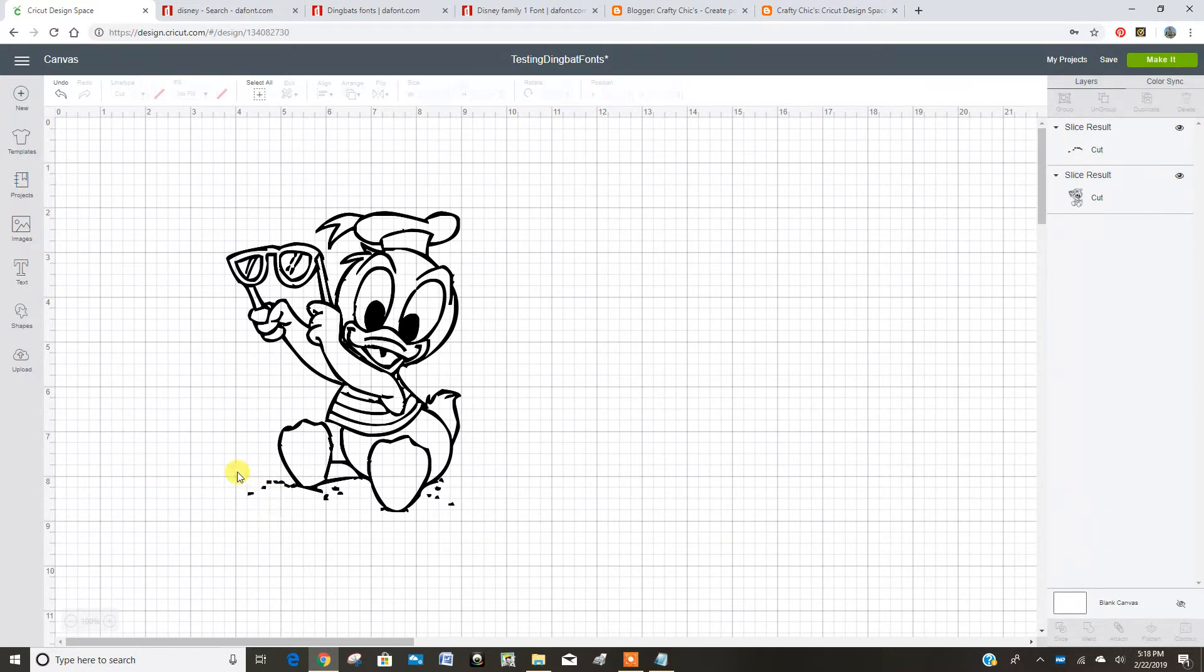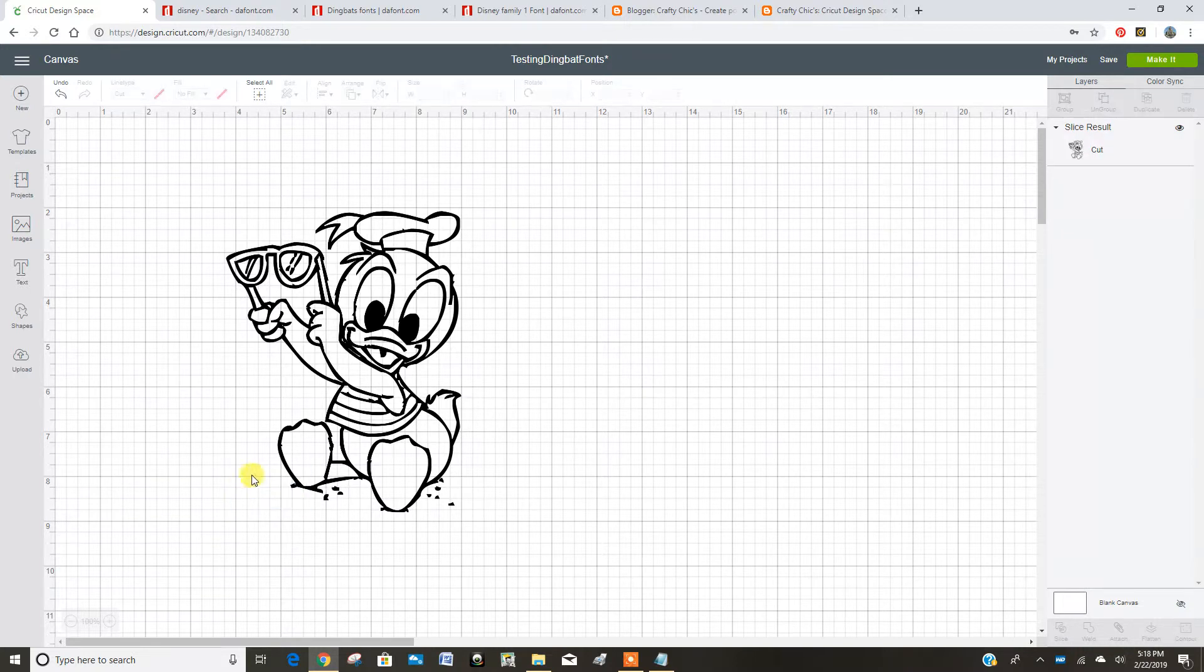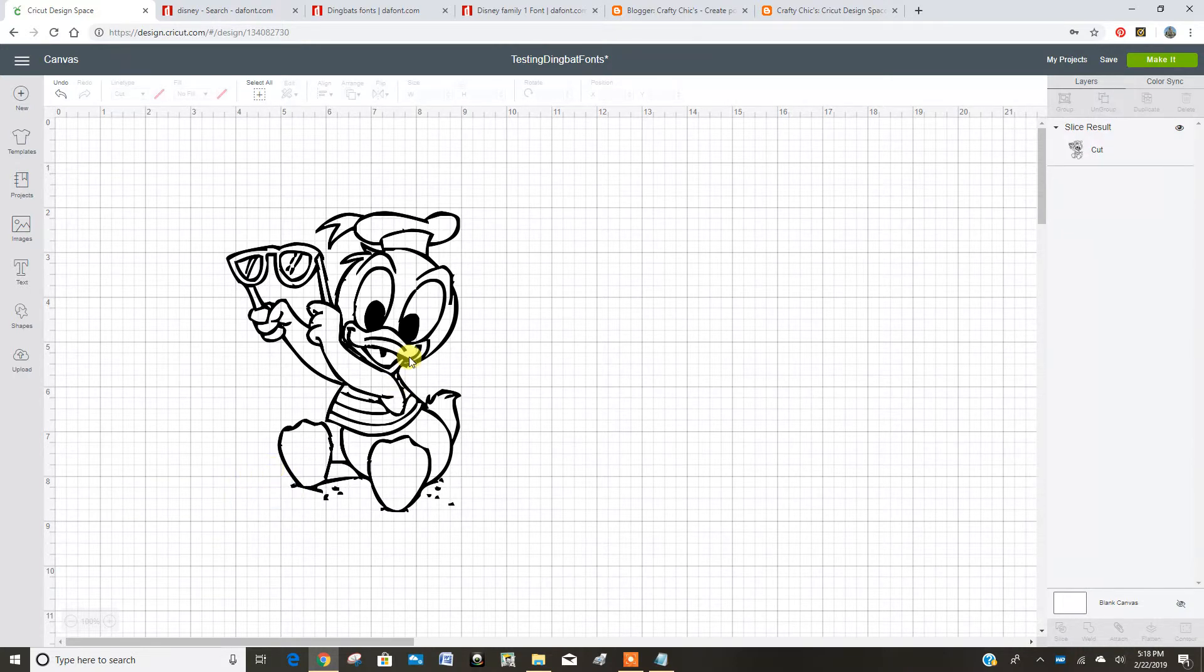And let's just watch, because this is where I got really excited. So now I clicked on Donald, and I noticed contour turned on.